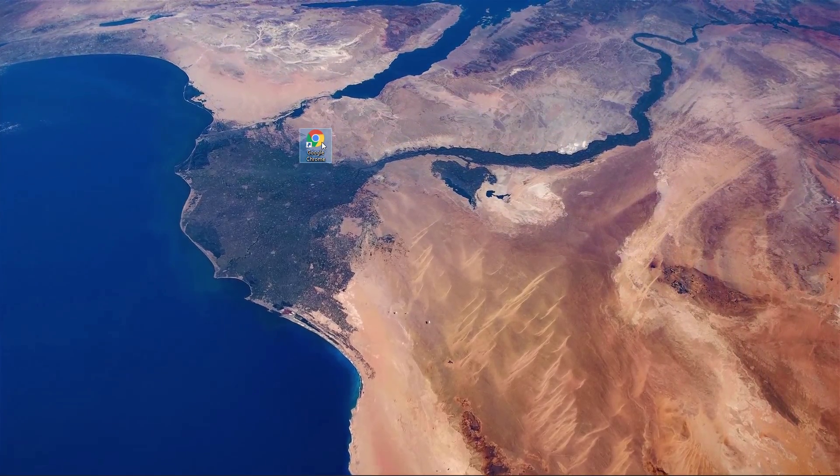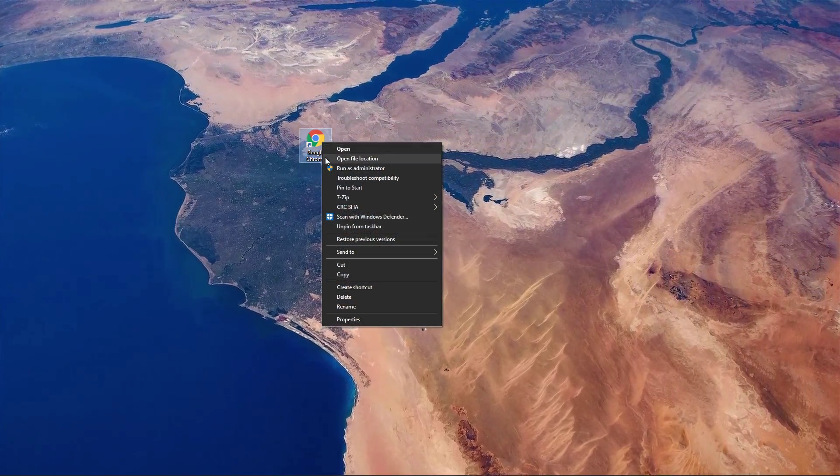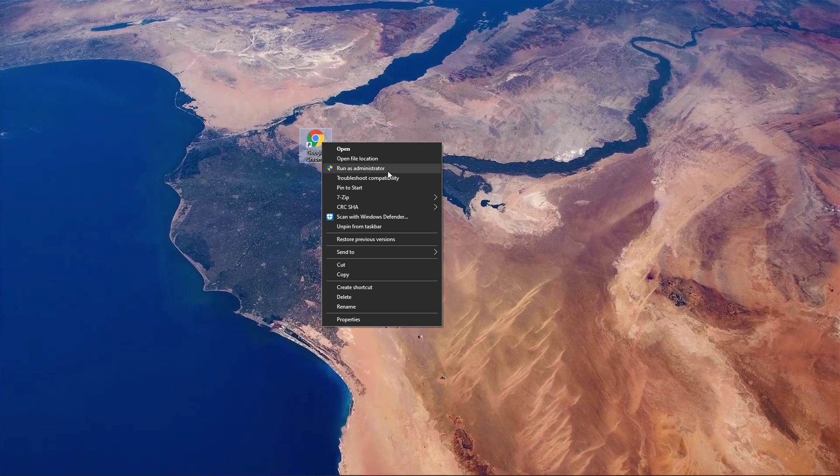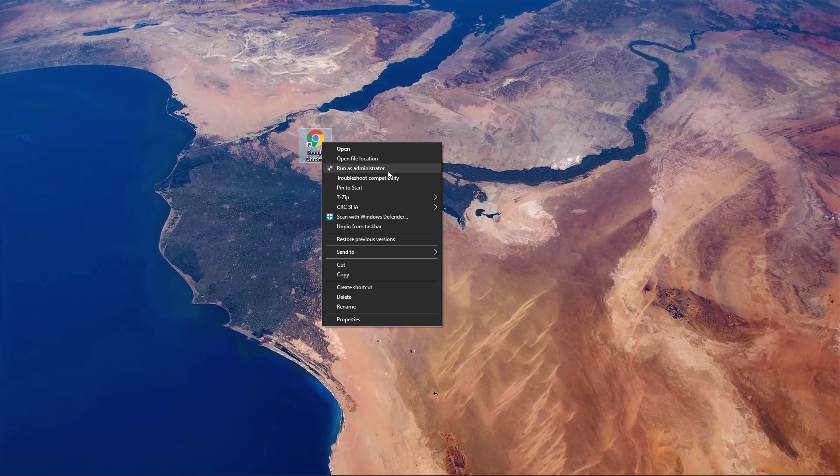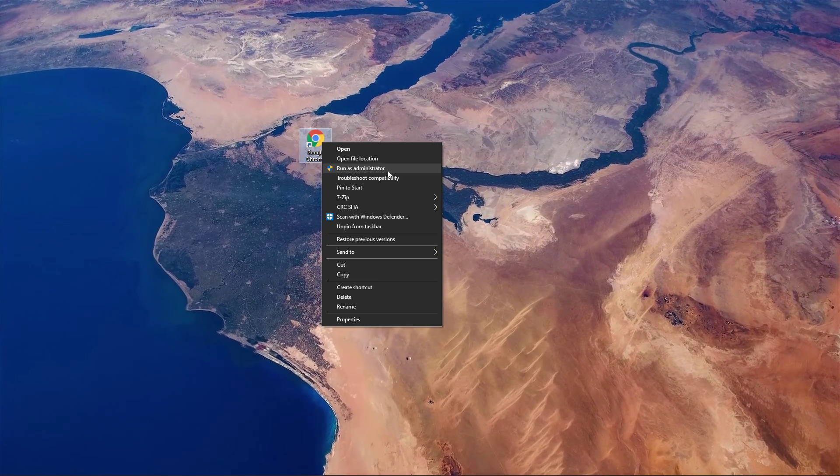First of all, select to run Chrome as an admin. This should help you troubleshoot a few steps. Right-click the shortcut and select Run as administrator.